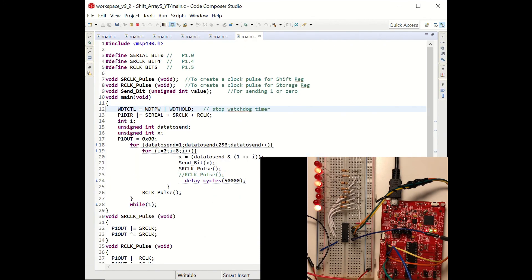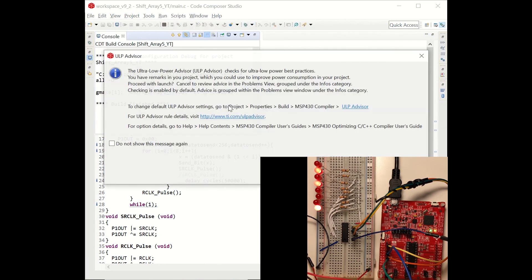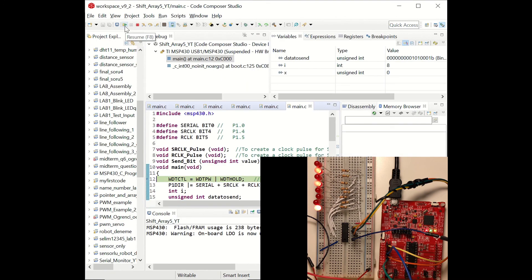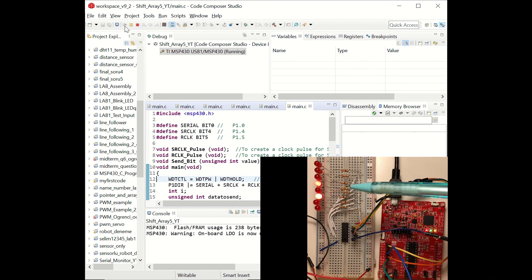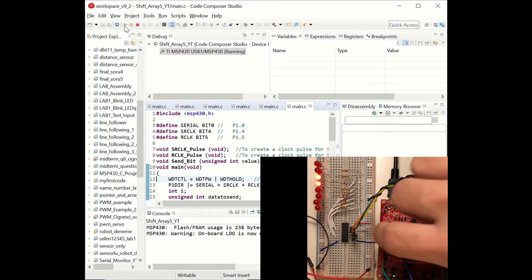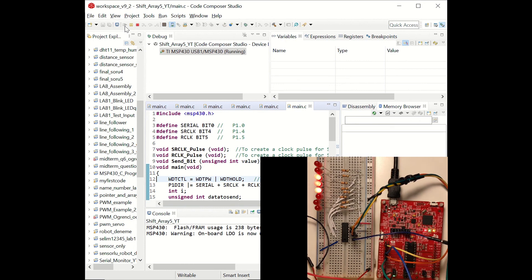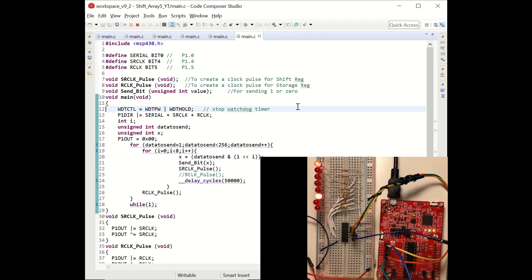In this last example we are going to send a series of data — the numbers starting from 1 to 255 will be shifted through the register. Let's debug and run the code. You can see that the LED array started counting from 1 to 255 in binary. We can click the onboard button to reset the shift register, however the counting will continue from where it was reset. This was the end of the video. I hope it's been useful for you. If you have any questions, please write them in the comment section. Thank you for watching.